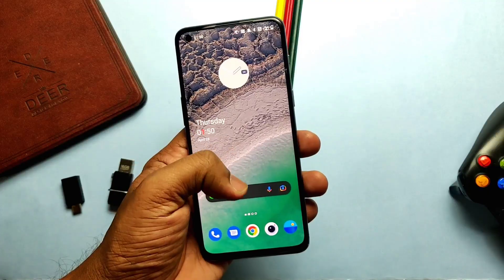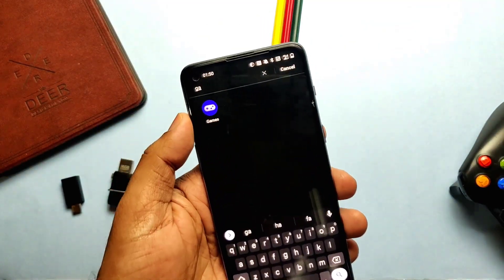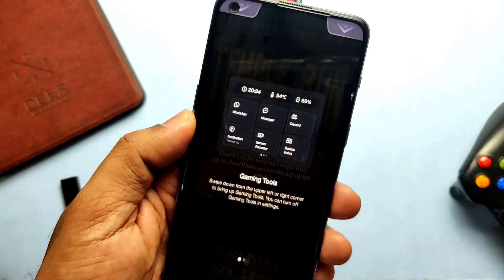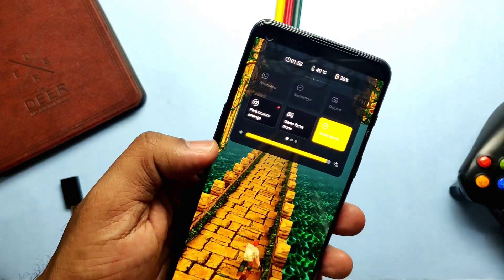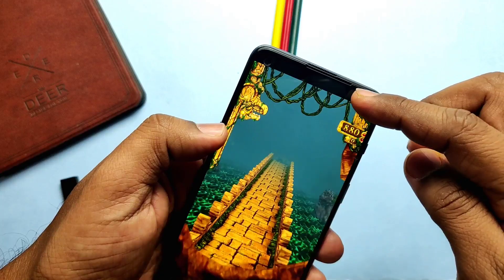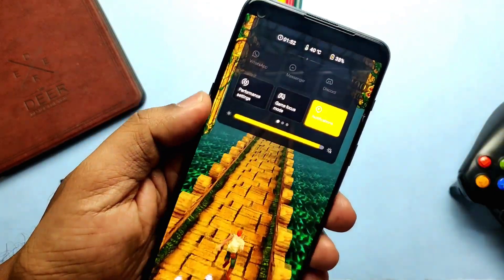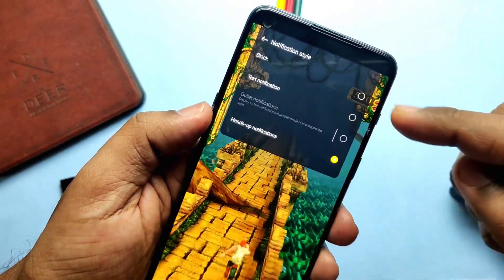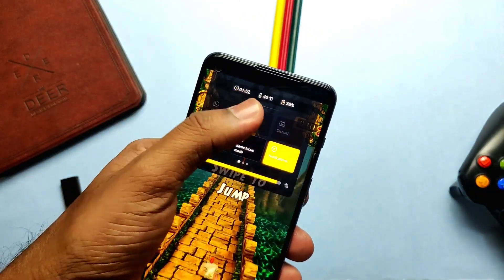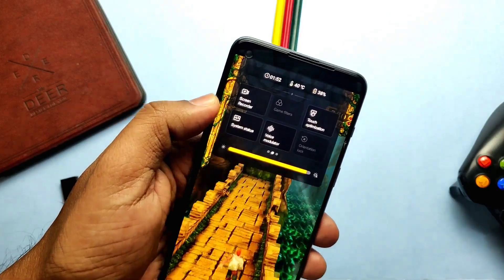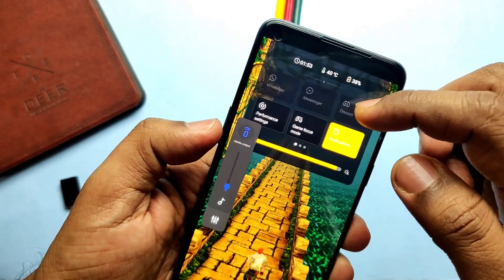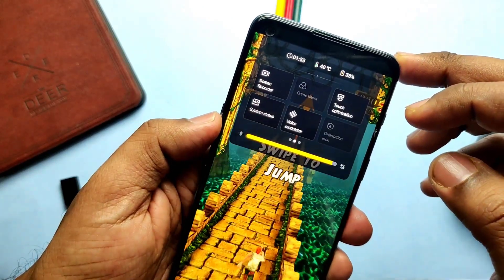Here comes the new Gaming Mode app available in the app drawer. When playing games, you can swipe down from the left or right corner to access the new gaming mode, which has tiles for chatting apps like WhatsApp and Messenger, a new performance setting tile, notification enable/disable tile, touch optimization tile, a voice module to change your voice during online game streaming, screen record, and system status. This new gaming mode is much more advanced and gives more fun with less disturbance while playing.